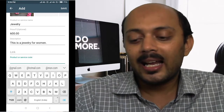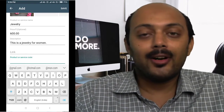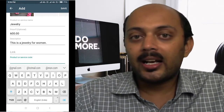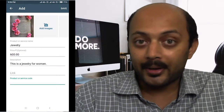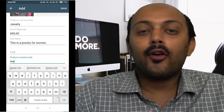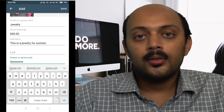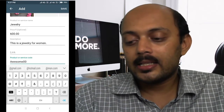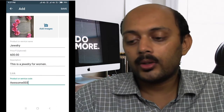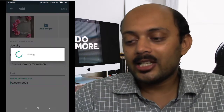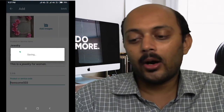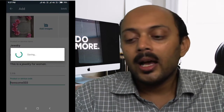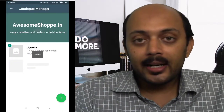If you have a specific SKU code or product code, you can type it in for your internal reference. Then just hit the Save button on your mobile phone and let the product get created.